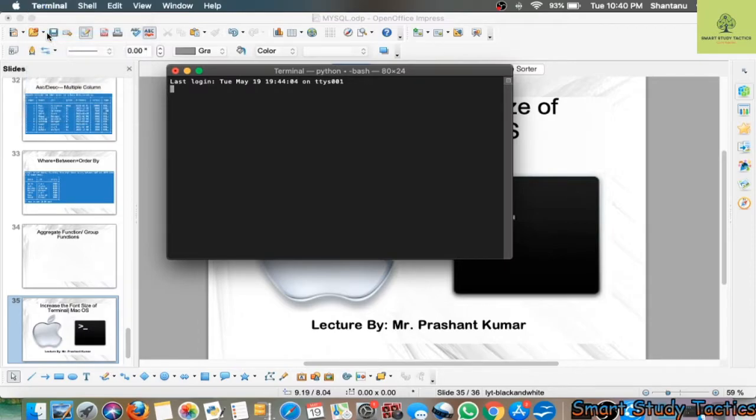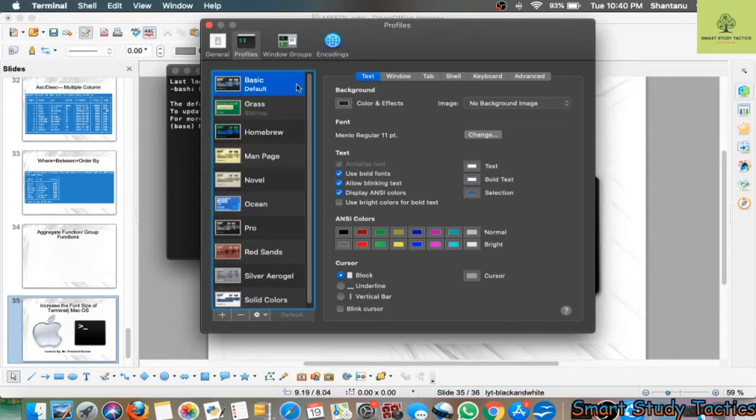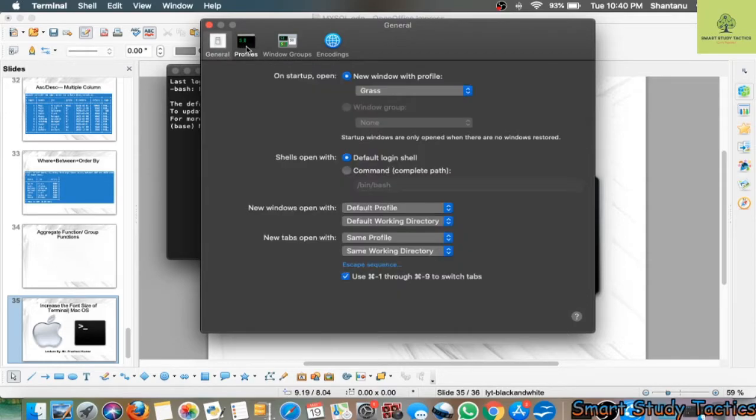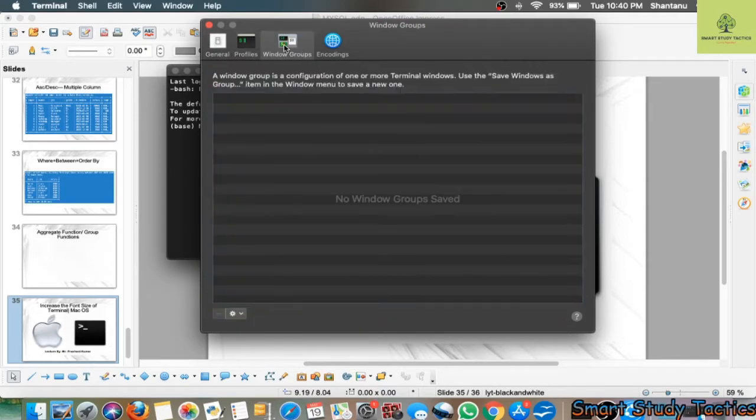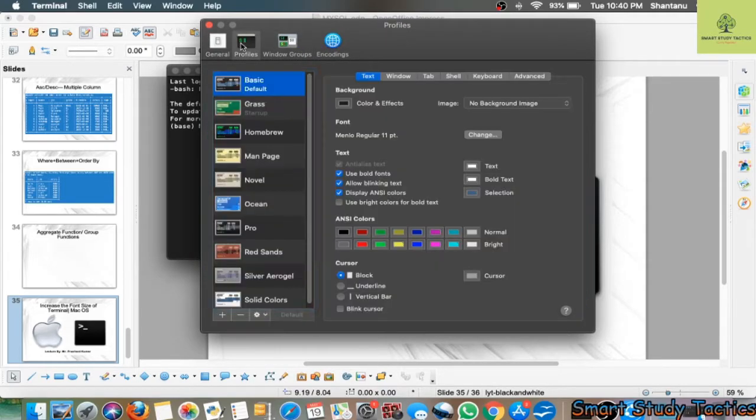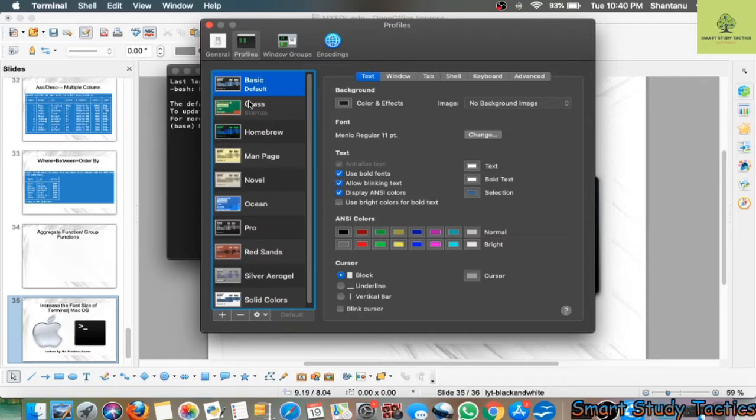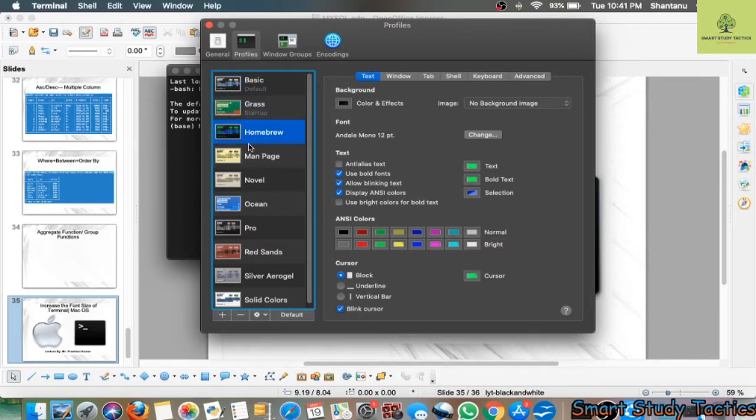After that, there will be a menu with General, Window, Group, and Encoding options. You can select any one of the profile windows like Grass, Homebrew, or Main Page - many options are available.